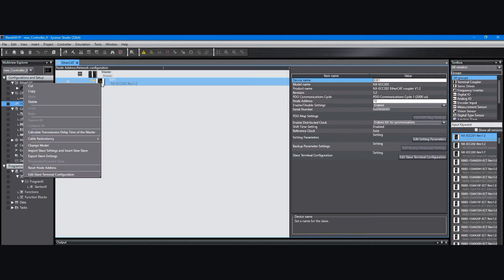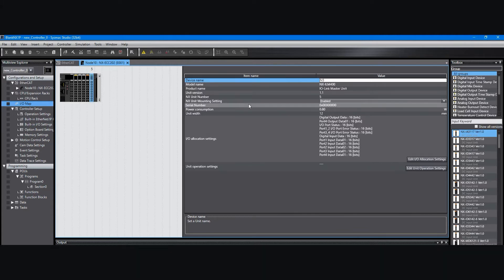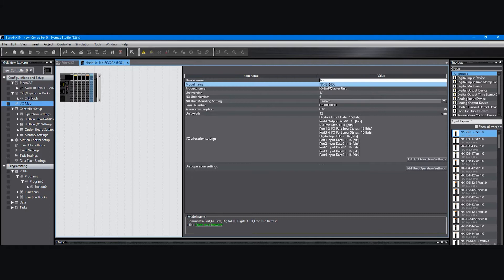By clicking on the IOLINK master unit in the coupler configuration, you'll select it and you can see that it's the IOLINK master unit NX-ILM400 here.